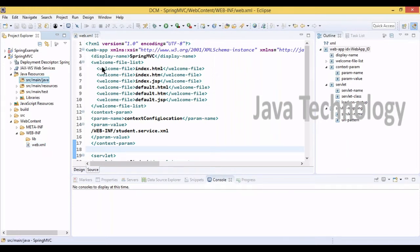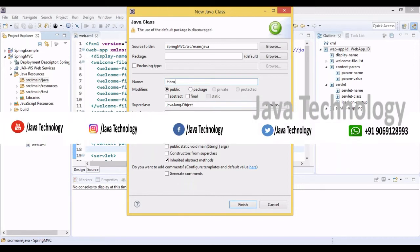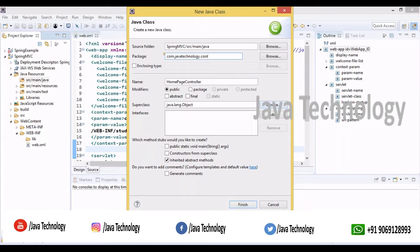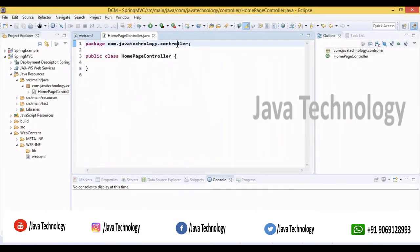Now our web.xml is completed. We need to create our controller class. The class we need to create is called HomePageController. We can define the package as com.javatechnology.controller. The HomePageController is available inside that package.